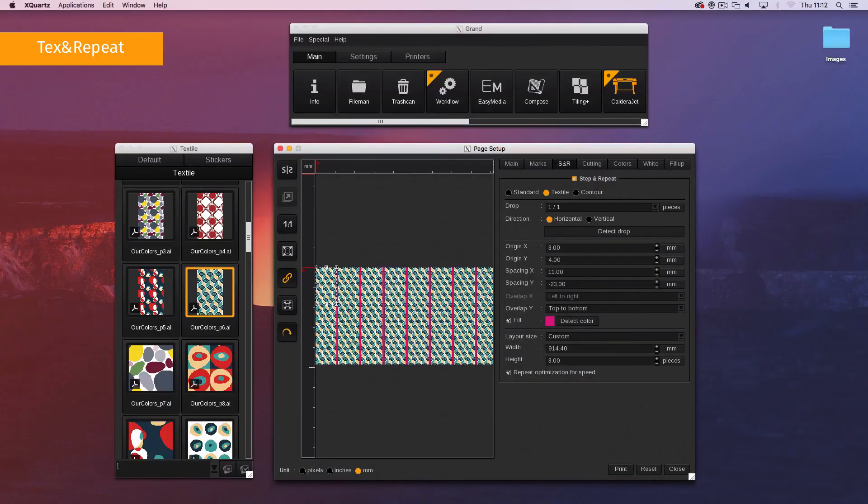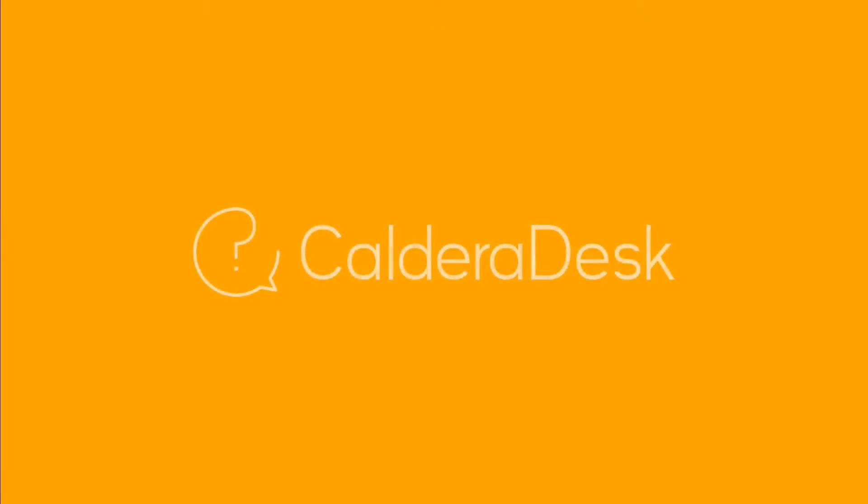Finally, print as usual. For any help with our software, be sure to visit our CalderaDesk Knowledge Center.